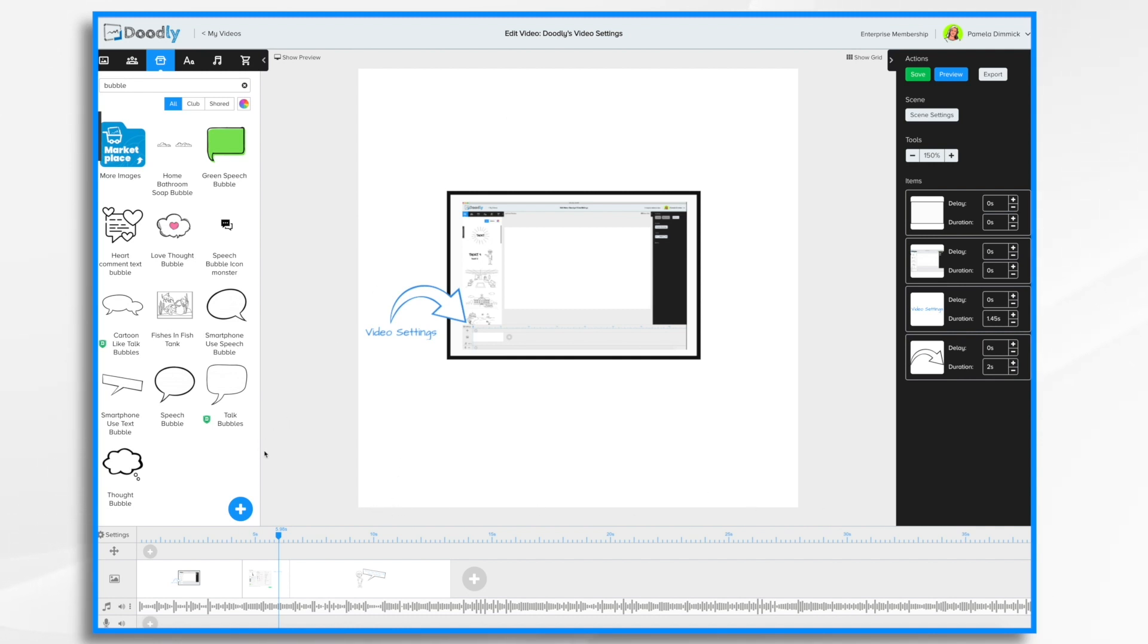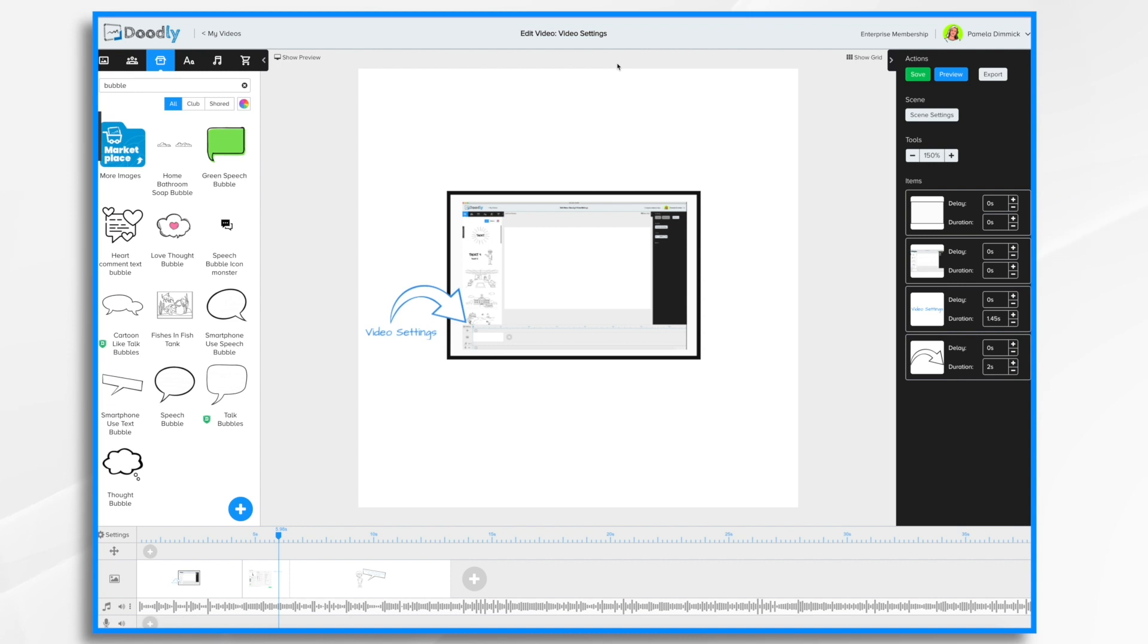If you recall, we could change the title of the video in video settings. We can also change it up here. Just real quick and easy.